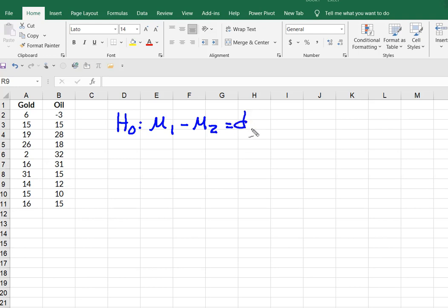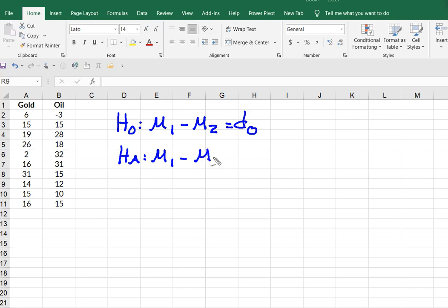In other words, the difference is zero, and my alternative will be the mean of one sample, the difference between the mean of one sample and the other is not zero.